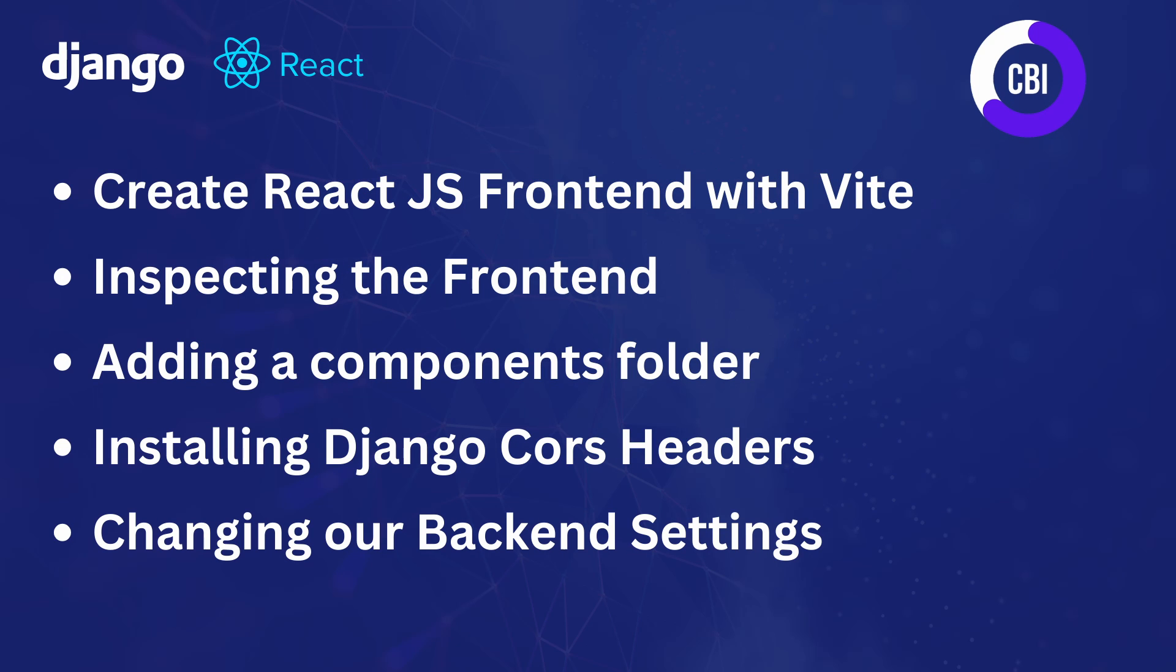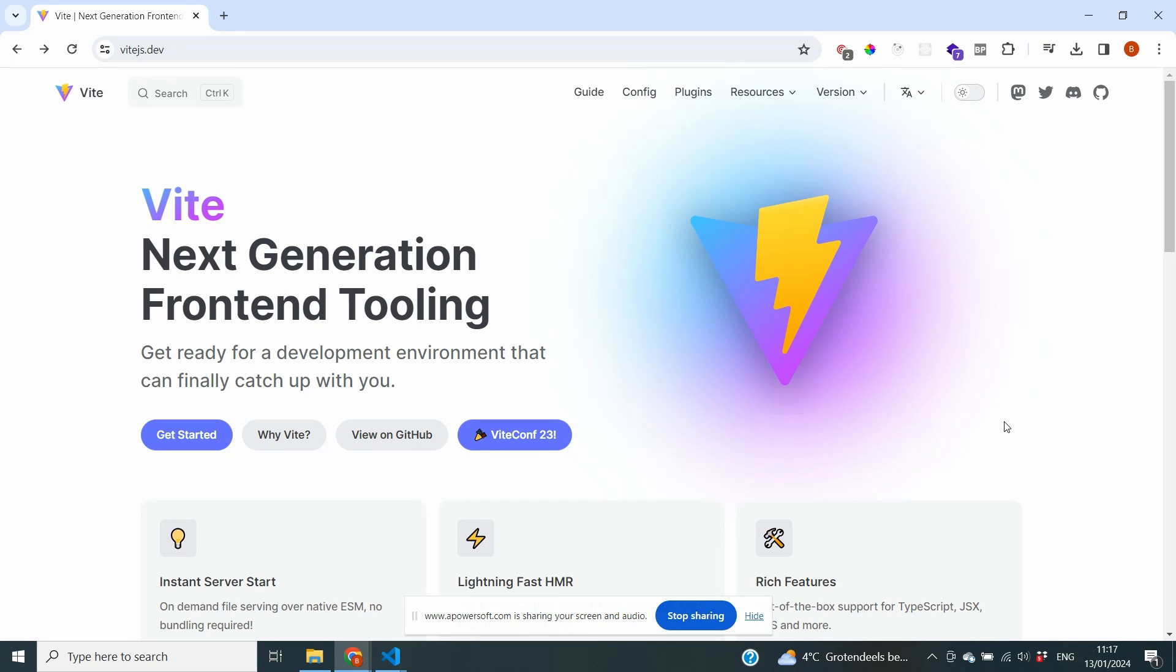In this video we're going to continue and we're going to set up our React.js frontend using Vite. And in this video we will follow five steps. We're going to start by creating our React.js frontend using Vite. Next we're going to start our server and inspect our frontend. We're going to add a new components folder where we're going to build all of the pages in the next videos. And we also need to do a little bit of work on the backend by installing Django CORS headers for the communication between the frontend and the backend and also changing our backend settings. So let's get started.